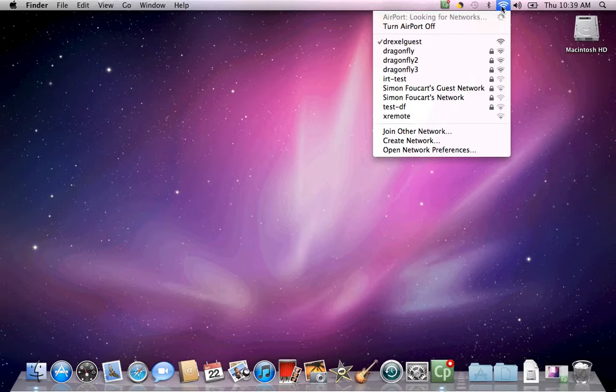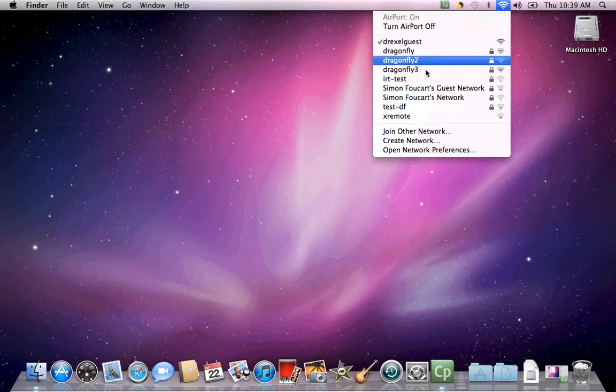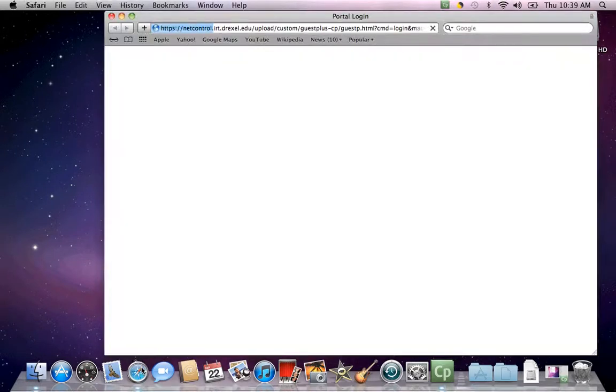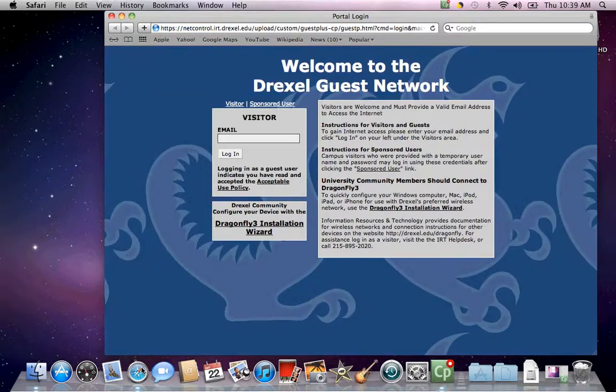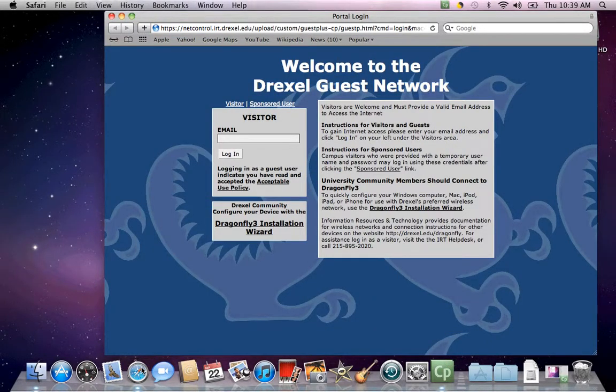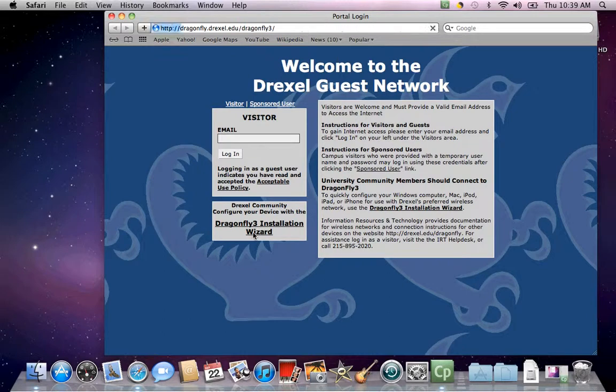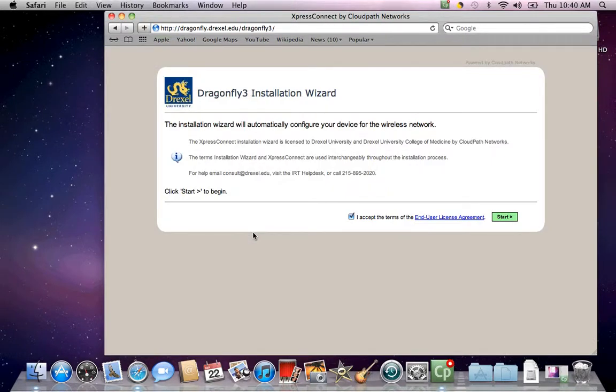Now that you're connected to the Drexel Guest network, open your web browser and you should be taken to the Drexel Guest network portal page. On the portal page you should see a link for the Dragonfly 3 installation wizard. Click that link and you'll be brought to the start page for the Dragonfly 3 installation wizard.